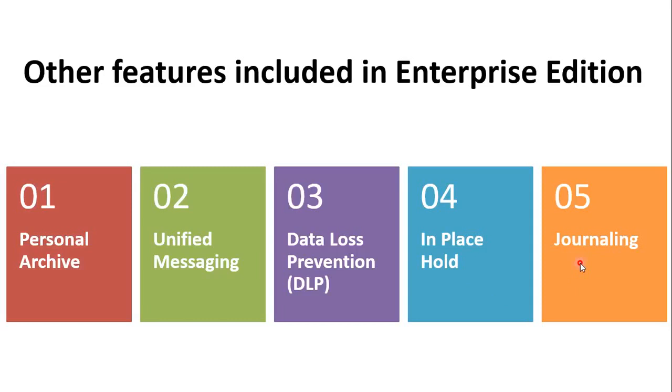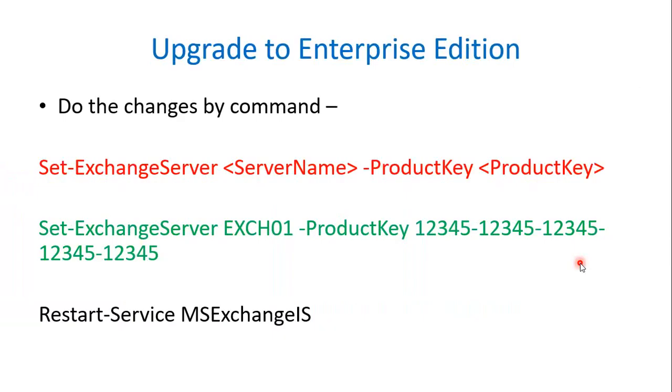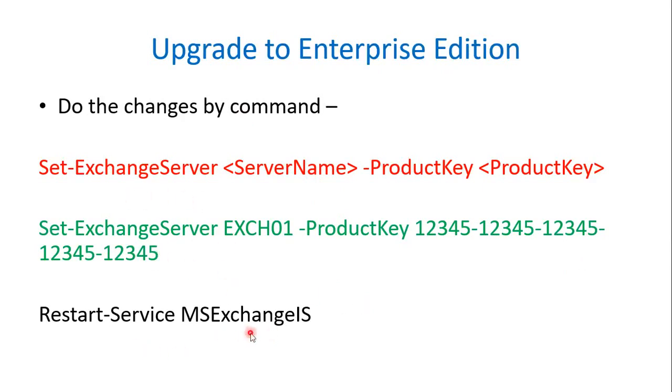So if you have standard edition of license for your Exchange Server, you can upgrade it to Enterprise Edition of Exchange Server. First you need to get the Enterprise license key from Microsoft. Then you can run this following command, and after running this command you need to restart the Microsoft Exchange information store service.